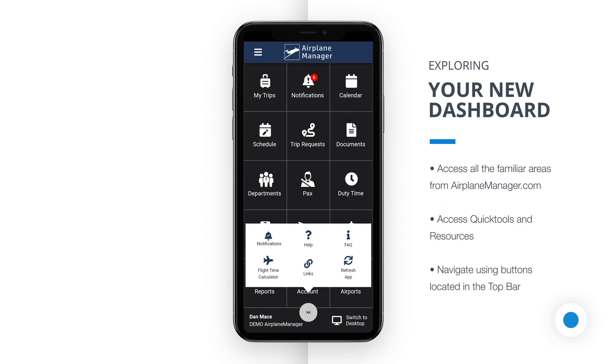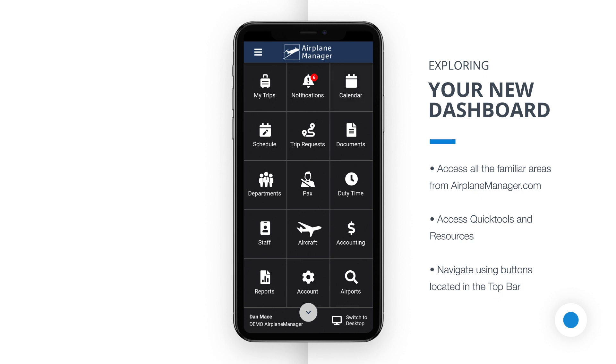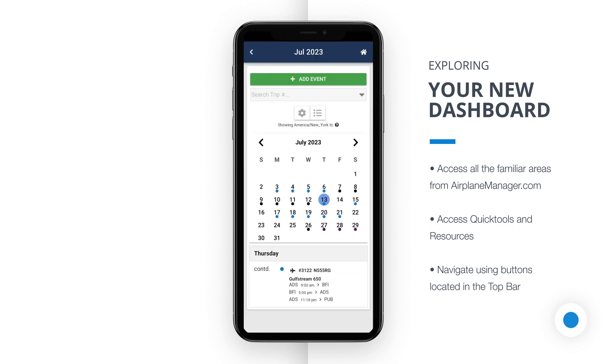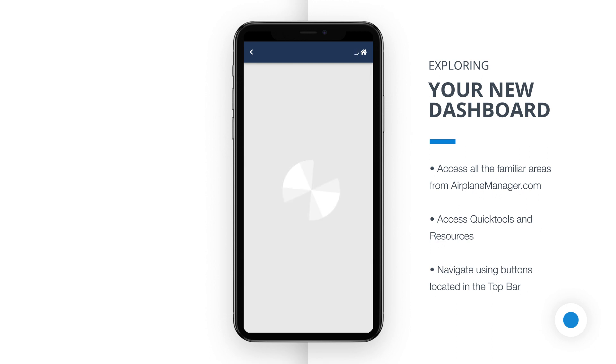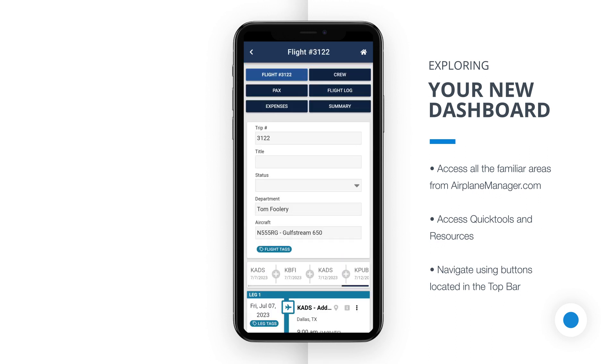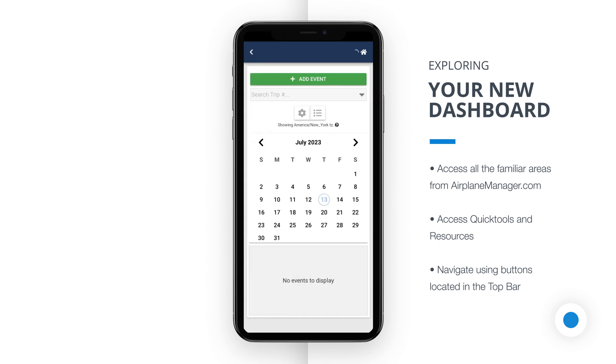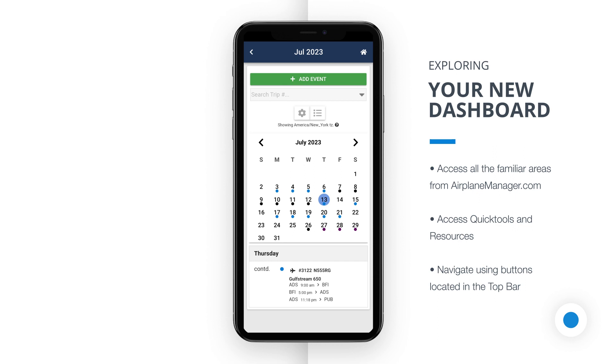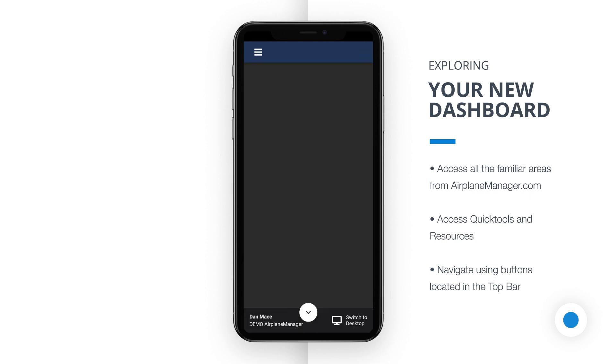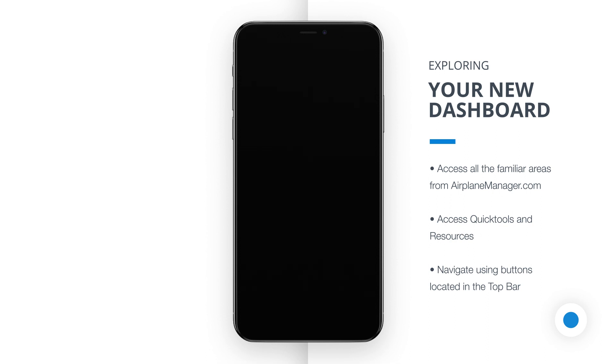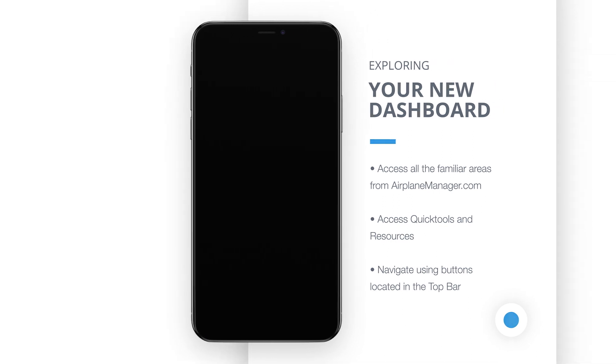As you navigate through the app, you'll notice two essential buttons that facilitate smooth navigation. The back button, positioned in the top left corner of the screen, allows you to return to your previous screen, ensuring easy exploration and retrieval of information. Whenever you wish to return to the landing page, simply tap the home button in the top right corner of the screen, which will instantly bring you back to this central hub for application tasks.